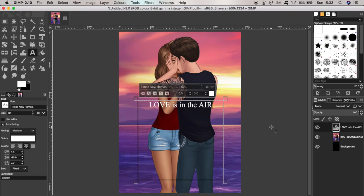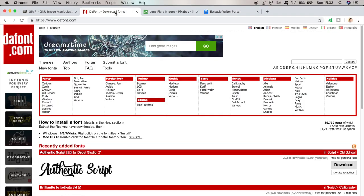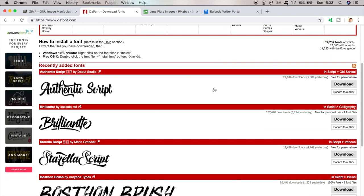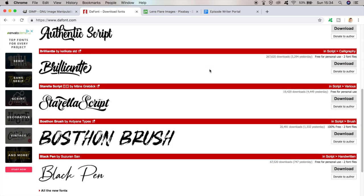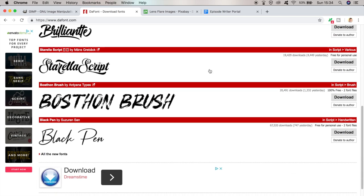A good place to get fonts is dafont.com, which offers thousands of free fonts. If you decide to use any from there, make sure the font is listed as either public domain or 100% free. If it's listed as 'free for personal use' or anything else, you cannot use it for your Episode cover for copyright reasons.